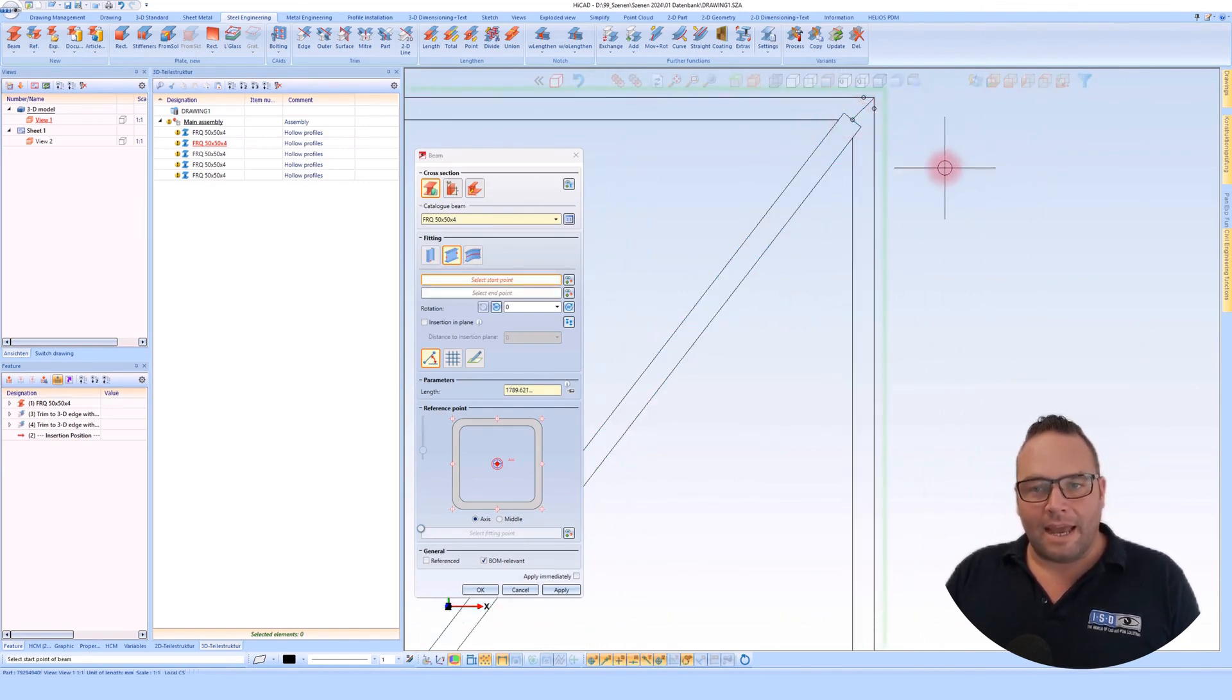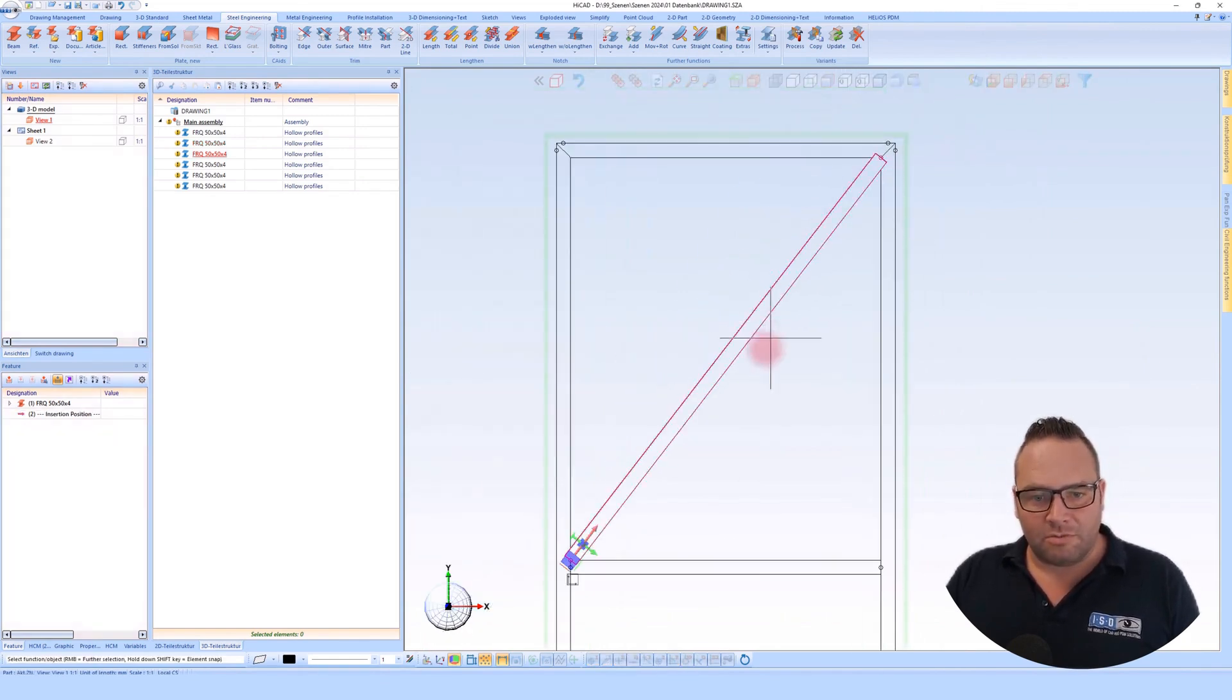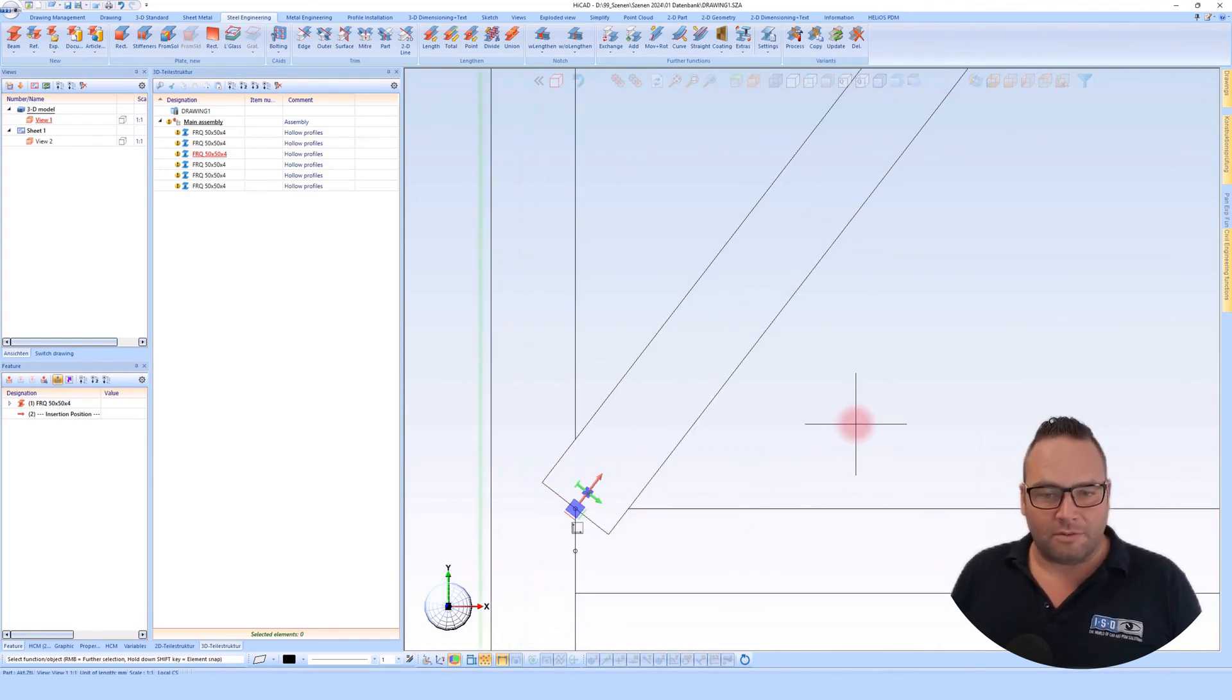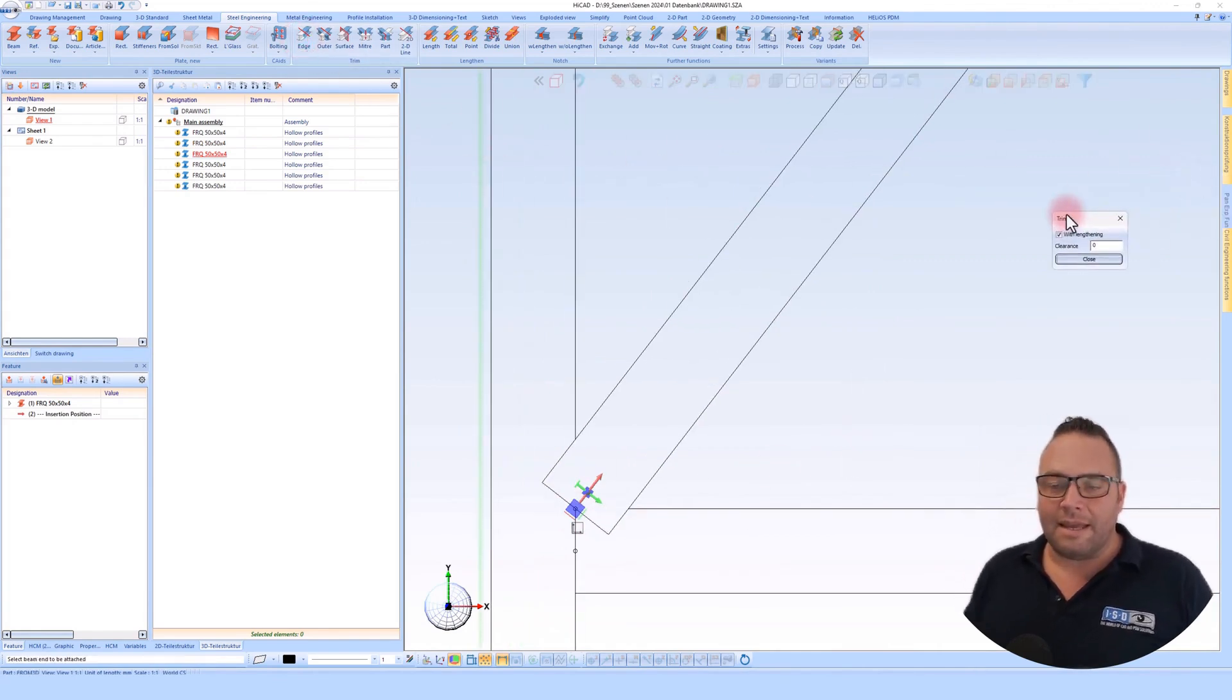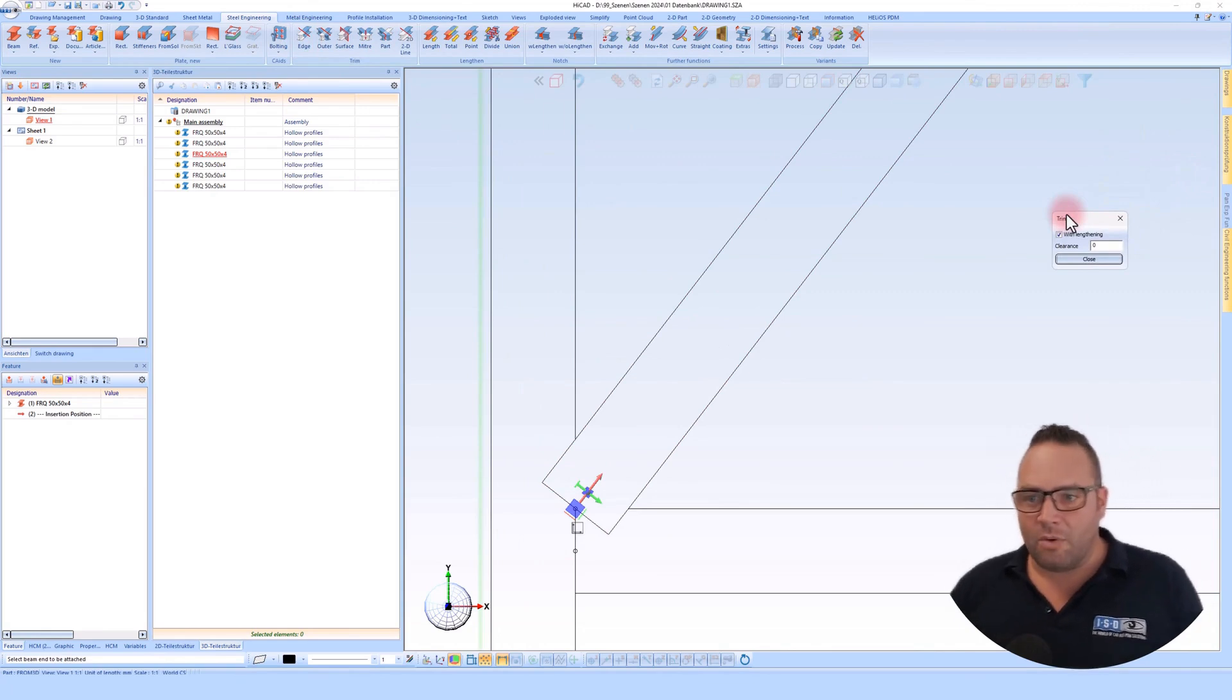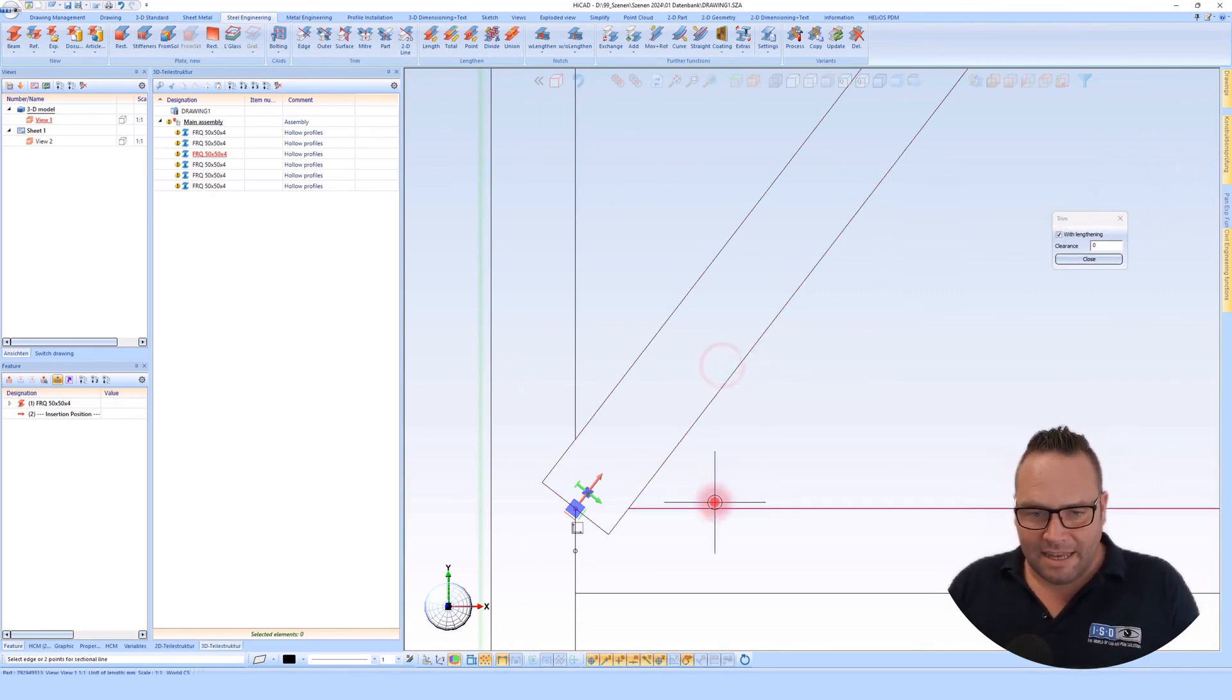I have installed this profile along this diagonal. Now I want to start the command again. And this time I will cut this profile at this edge.